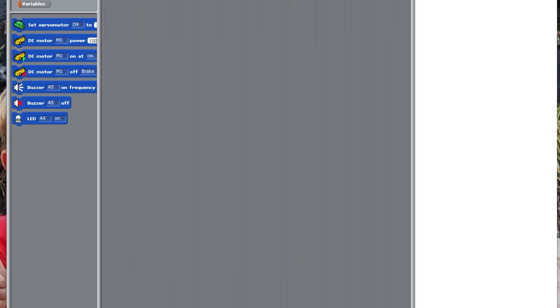You're going to click OK. Now we have a new program, and then we're going to have to go to Edit, and we're going to go to Port Settings.